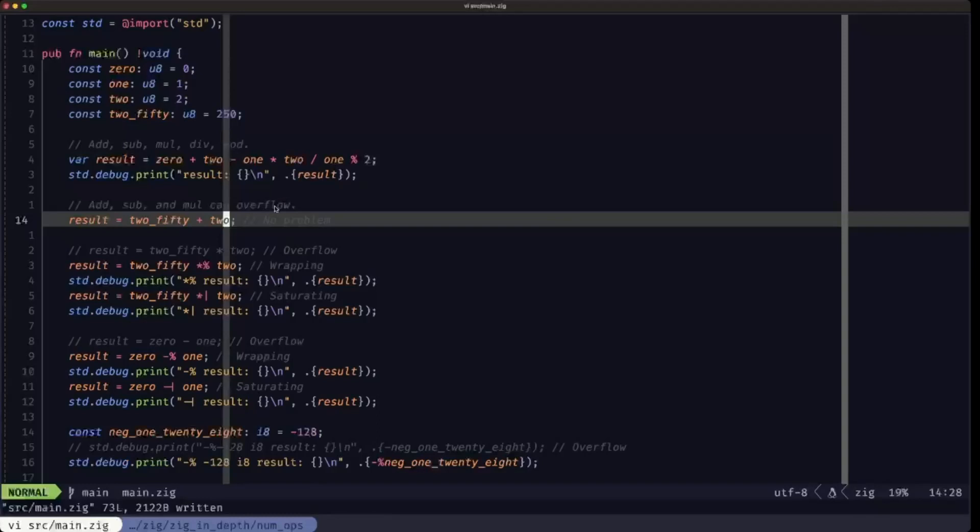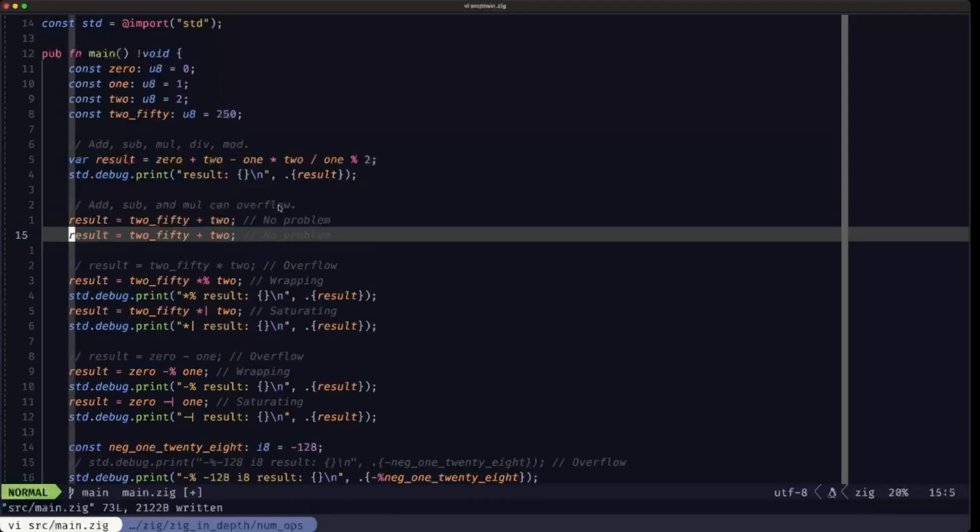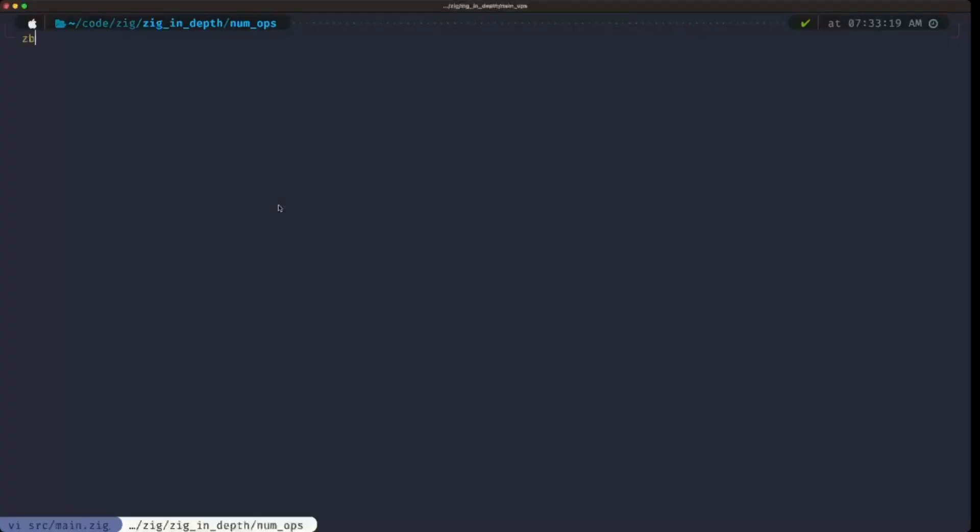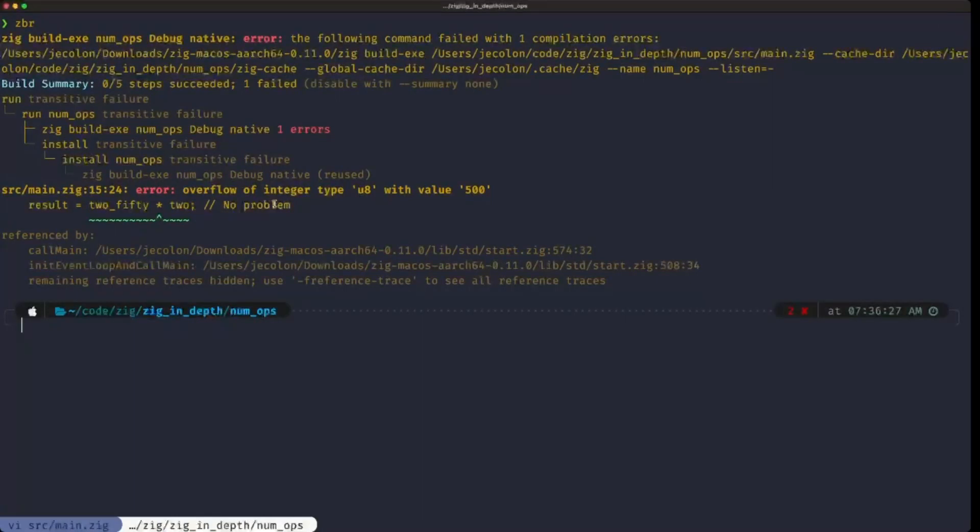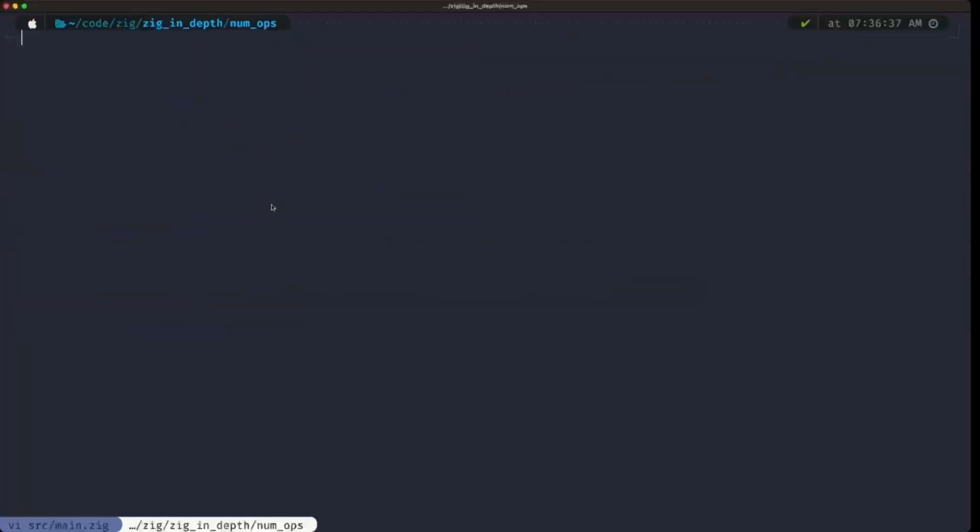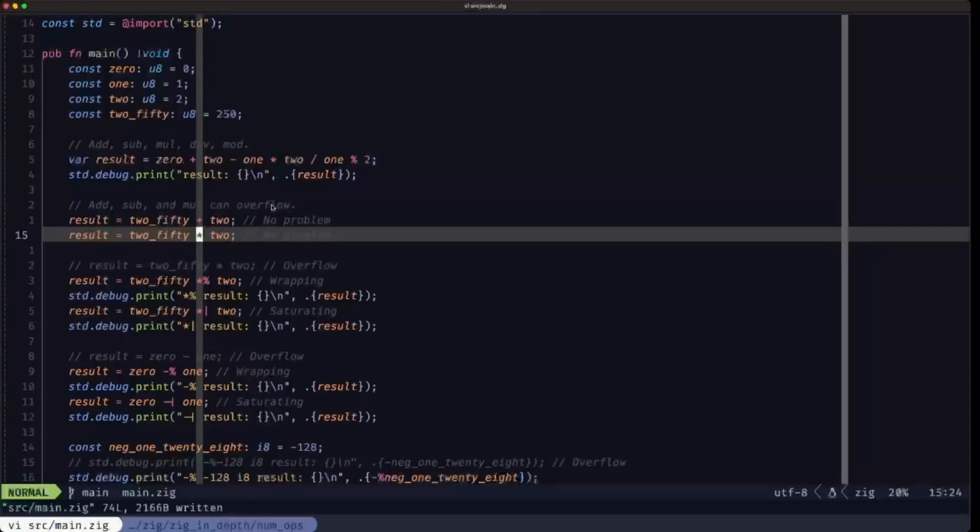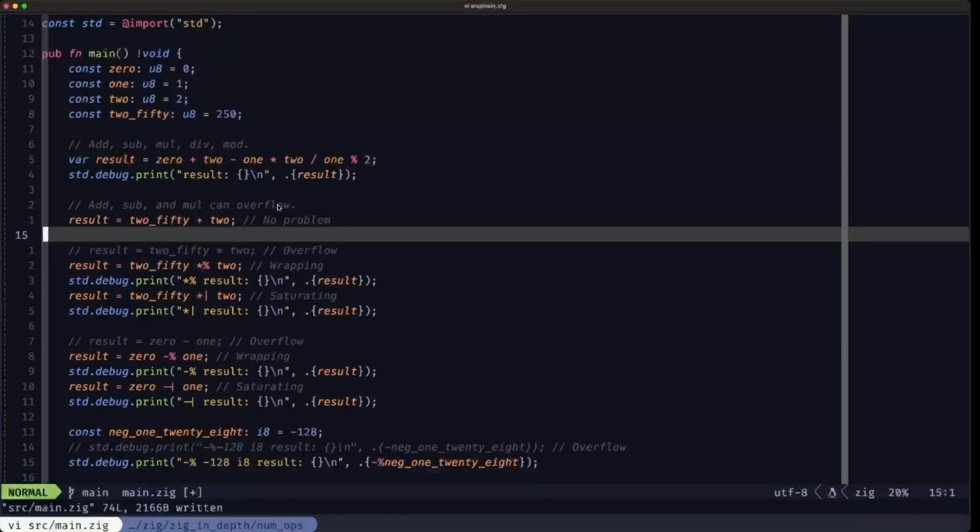Here we're adding 2 to 250, so that would be no problem. Now if instead of addition I'm doing multiplication and I try to run this, I get an error. It's specifically saying that there's an overflow of type u8 with the value 500. We can't put that value in a u8. Now to deal with this, Zig provides quite a bit of flexibility. You can control how you want this situation to be handled.